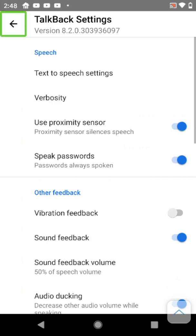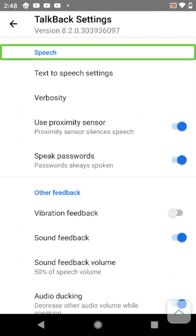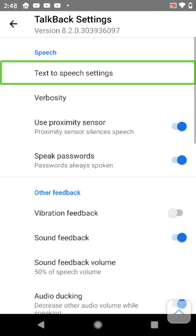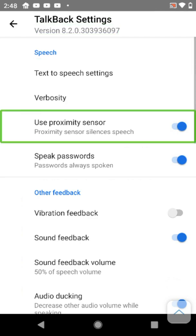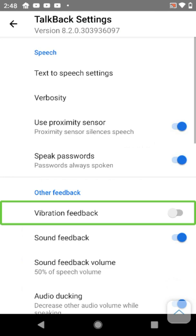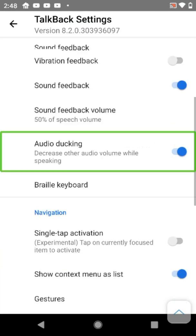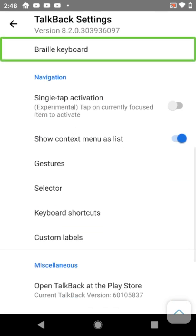I'm going to go to accessibility because I've heard this is where it is. Navigating through accessibility options including screen readers, select to speak, and TalkBack. Going to TalkBack settings and finding Braille keyboard.